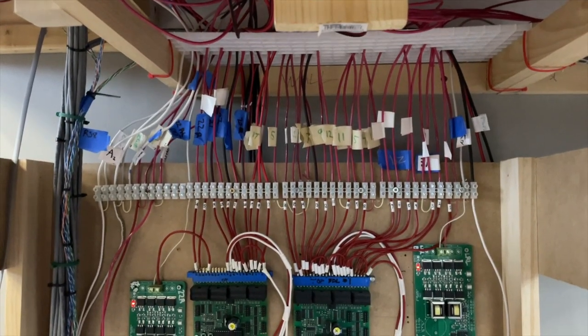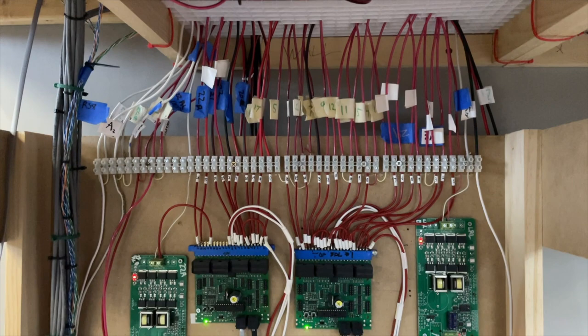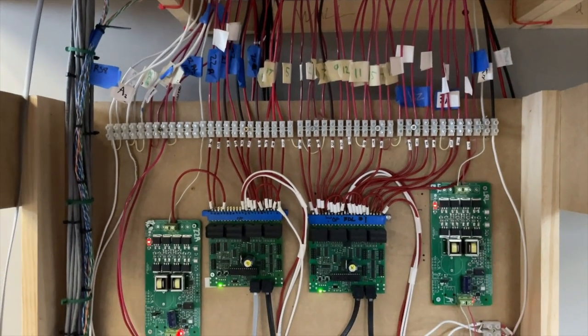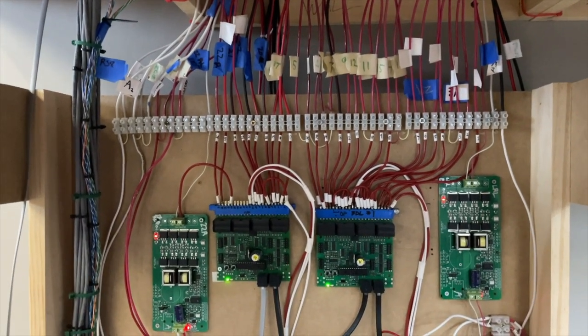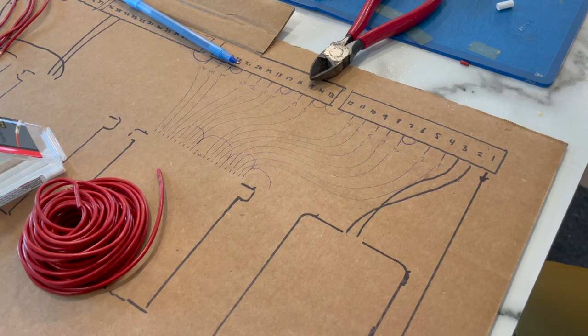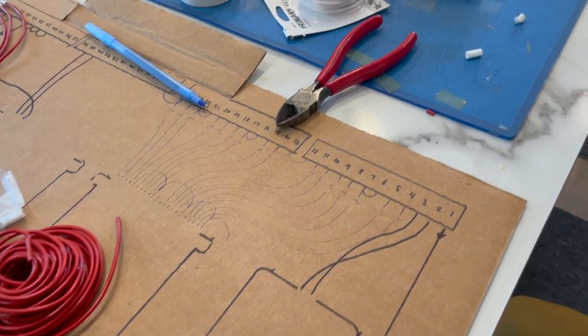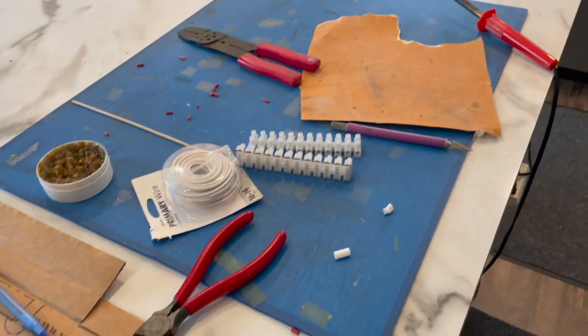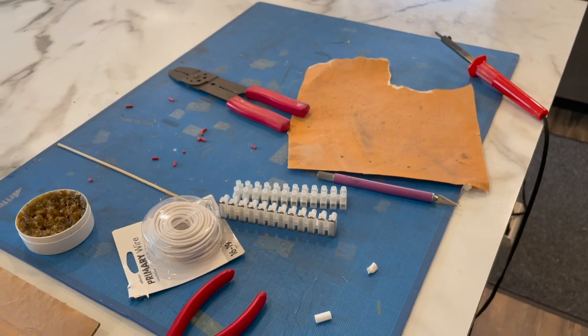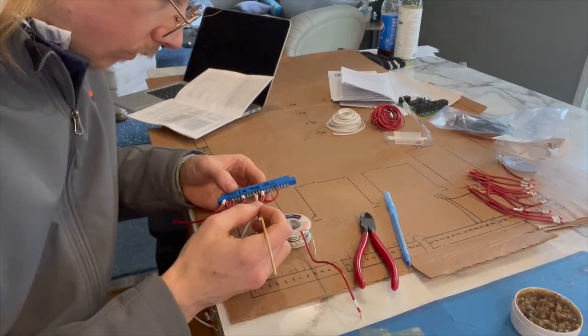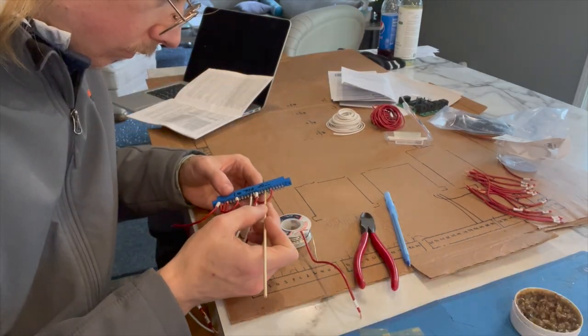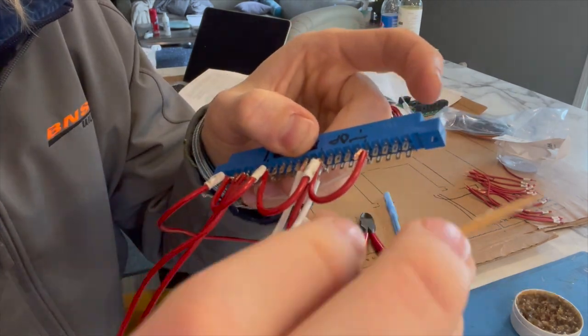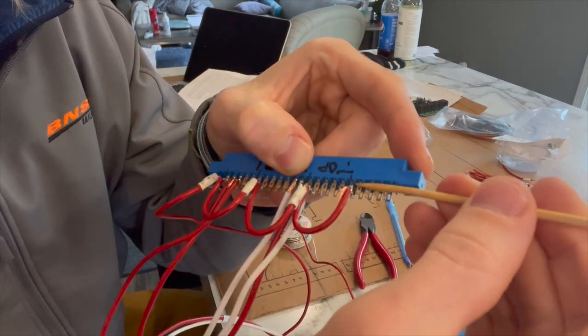The top of the control panel features a long wide terminal strip, and this is where I connected all of the detection and non-detection buses returning from the rails. I tried to order them in a logical manner so that the detection blocks would be roughly in mainline order once I connected the decoder's wiring harness to the terminal strip.